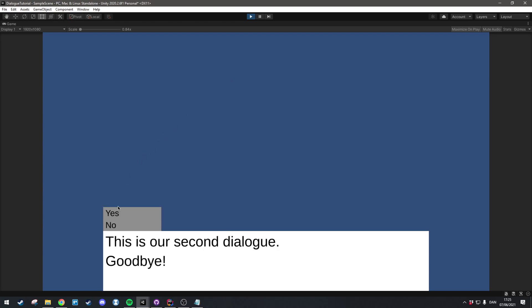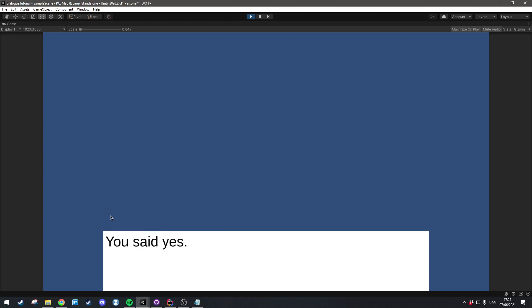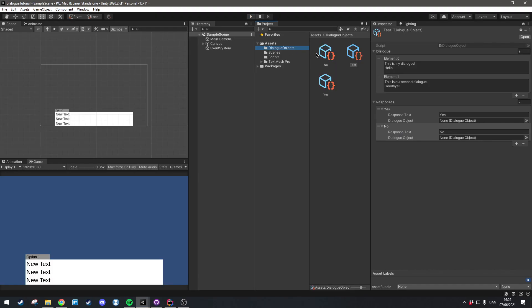Hi everyone. In this episode we're going to be working on the response system and we're going to set it up so that you can create responses inside of Unity and dynamically link dialogue objects together.